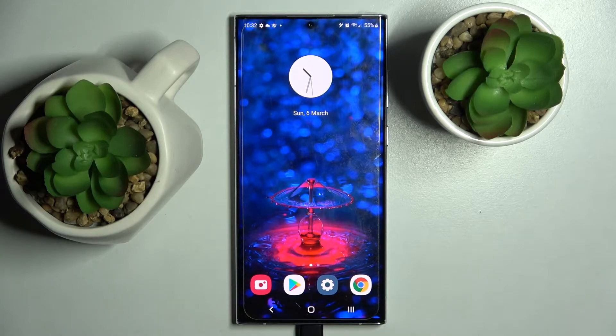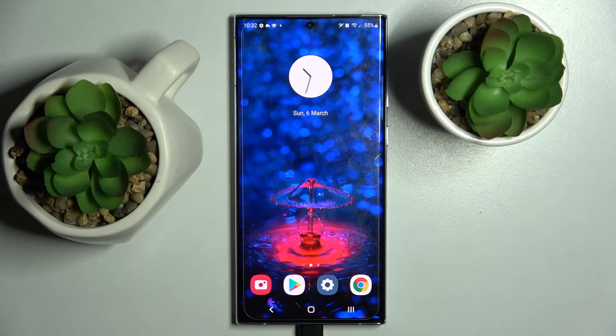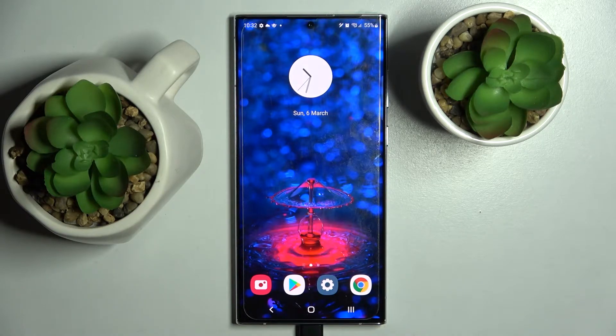Hi! In front of me is the Samsung Galaxy S22 Ultra, and today I would like to show you how you can download and apply an iOS launcher on this smartphone.